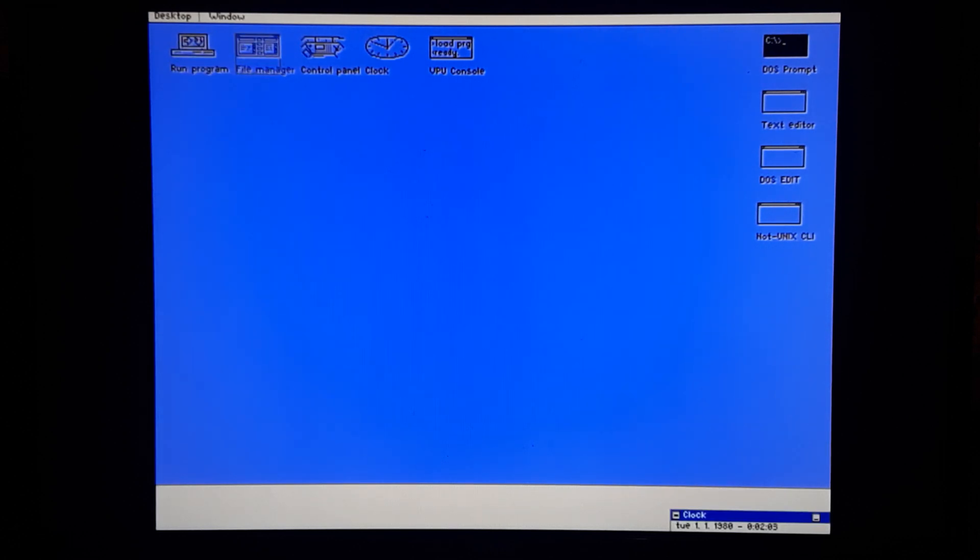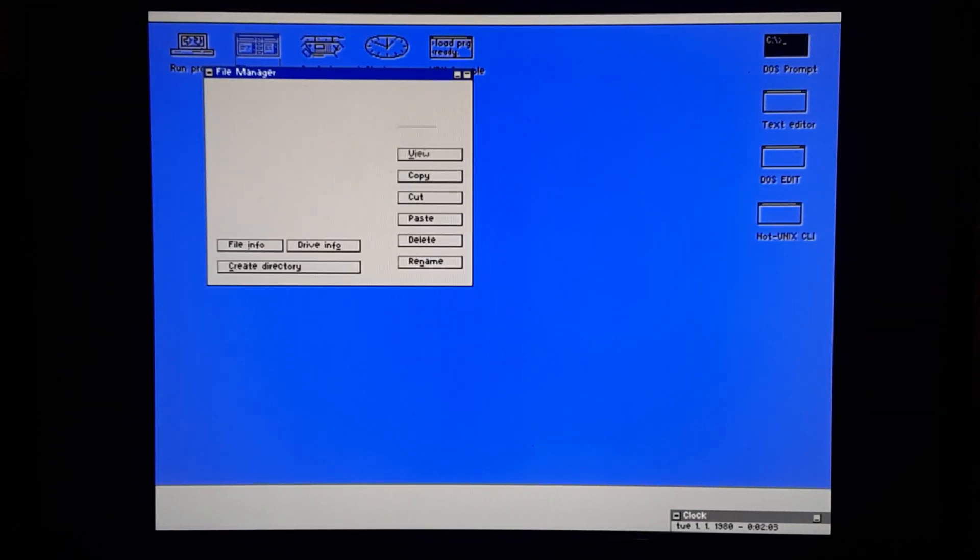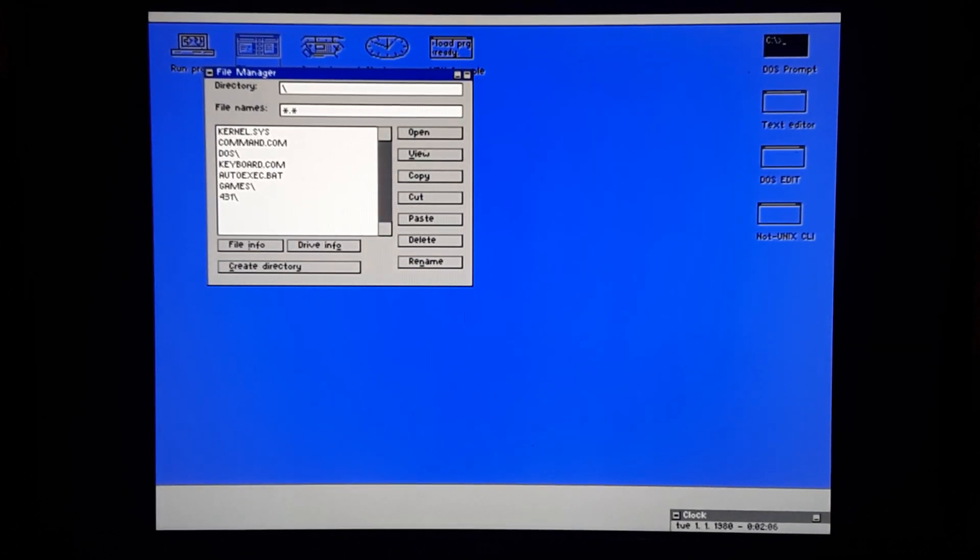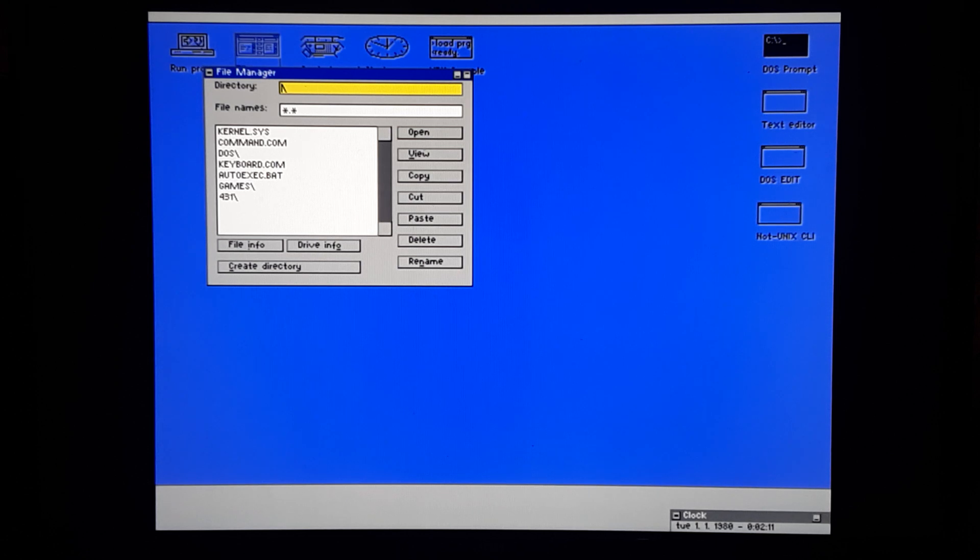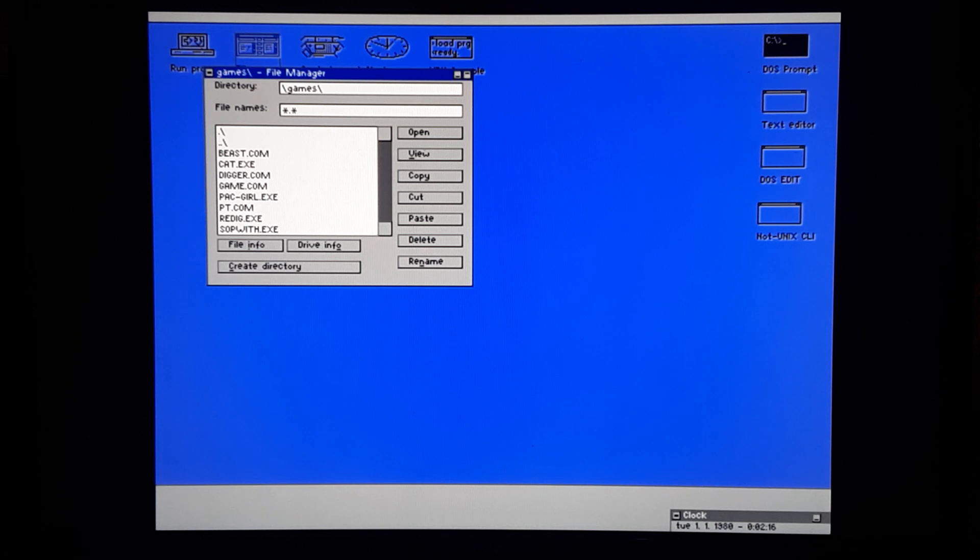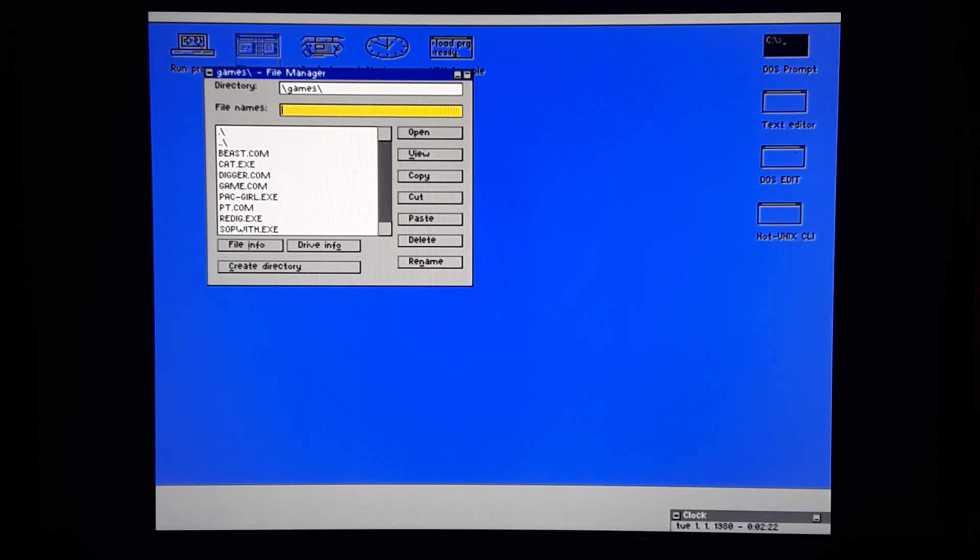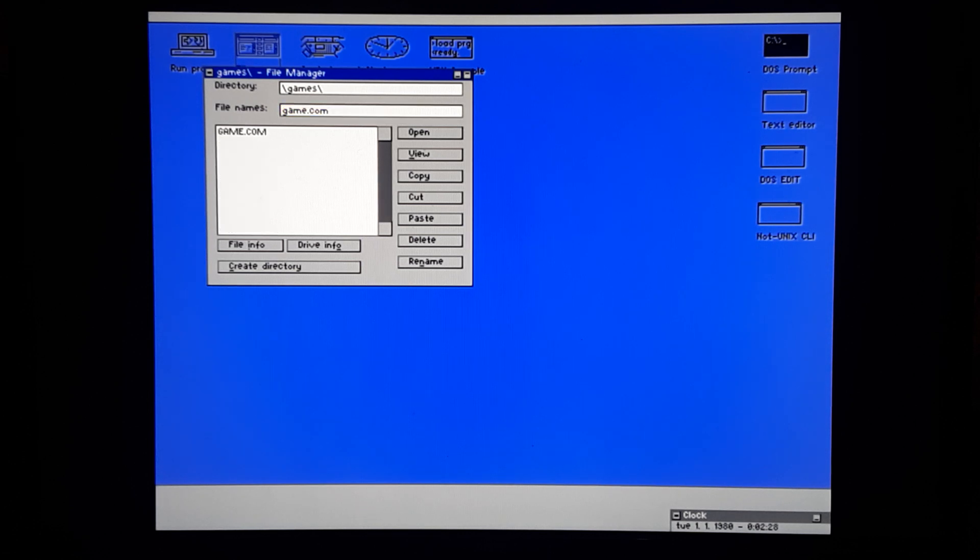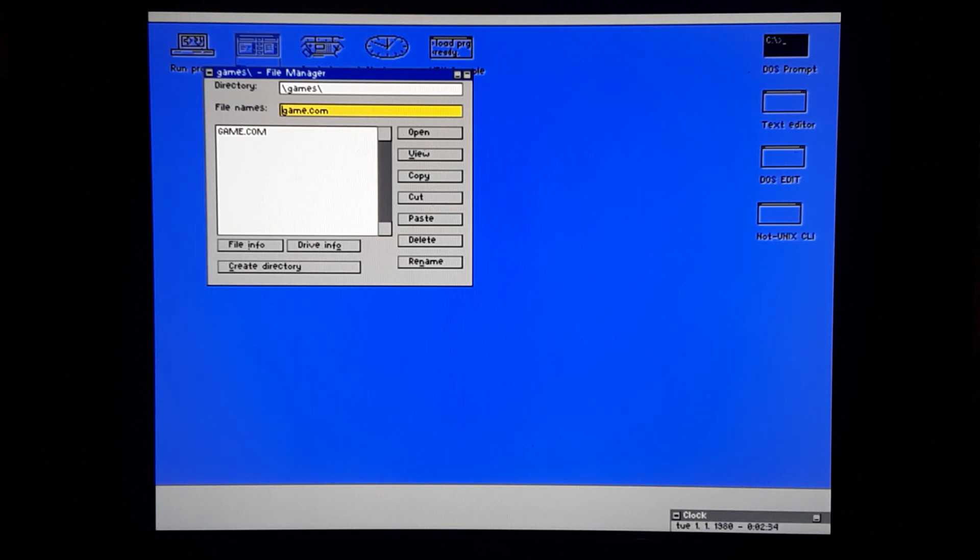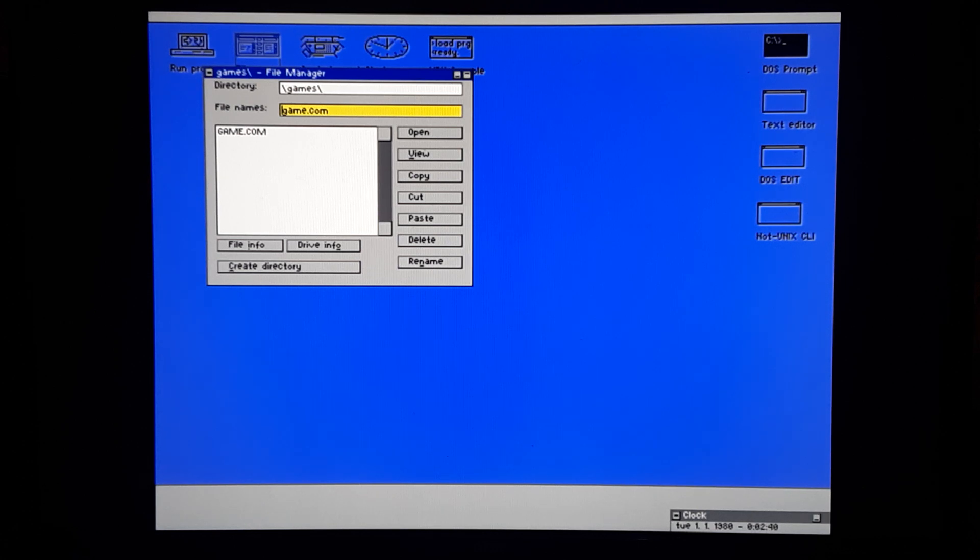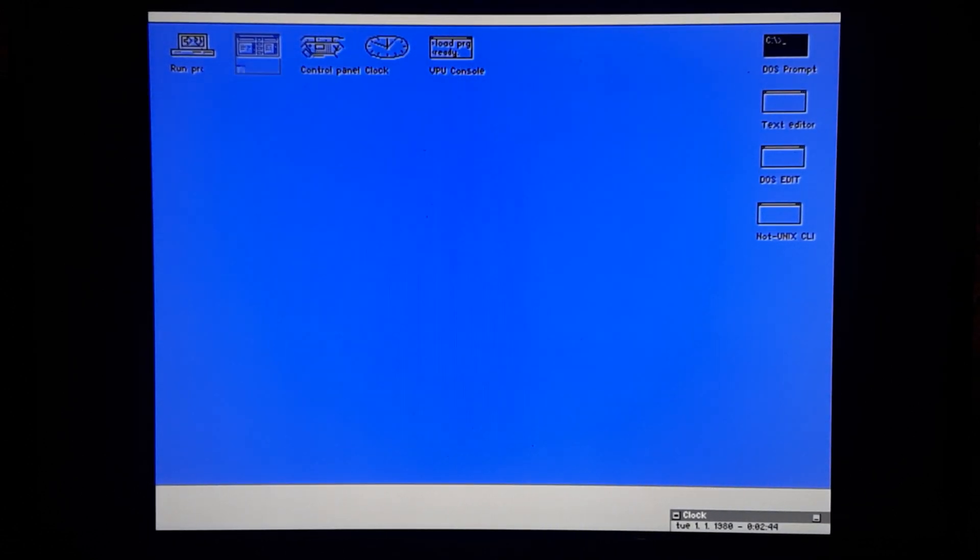File manager. Little file browser. Not sure how we select that, but it looks like there's an open, view, copy, cut, paste. Alt F4 to close that.